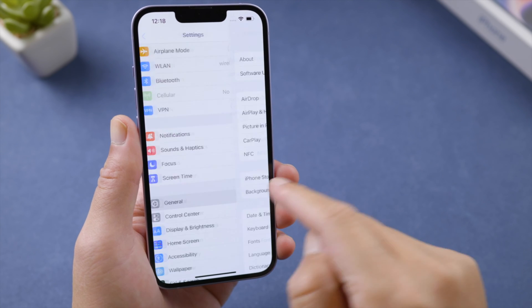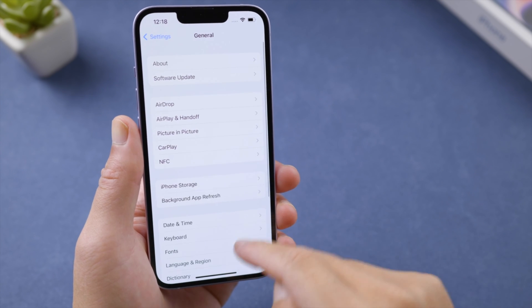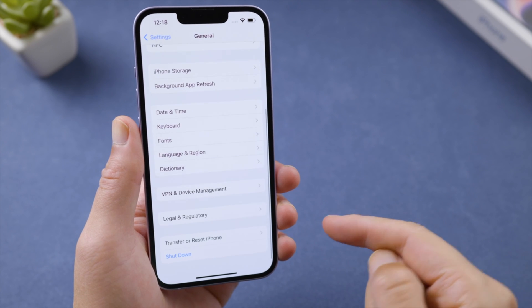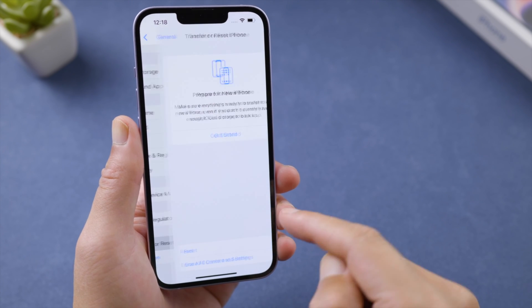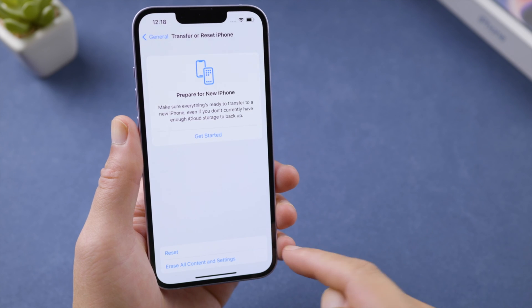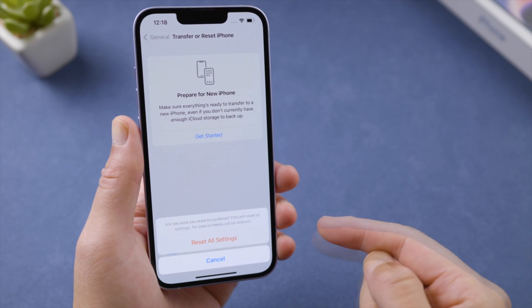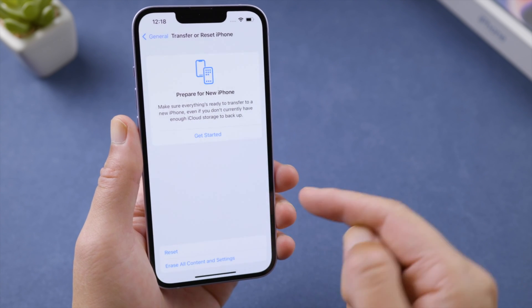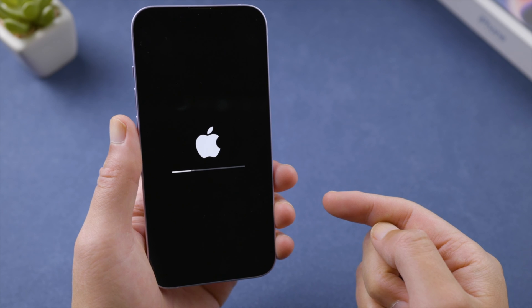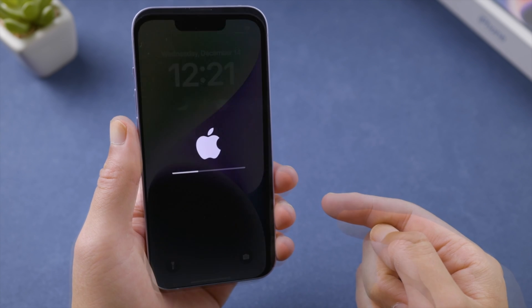The next trick is to reset all settings. In General, go to Transfer or Reset iPhone, tap Reset, then go ahead and reset all settings. This won't delete any of your data, so rest assured.